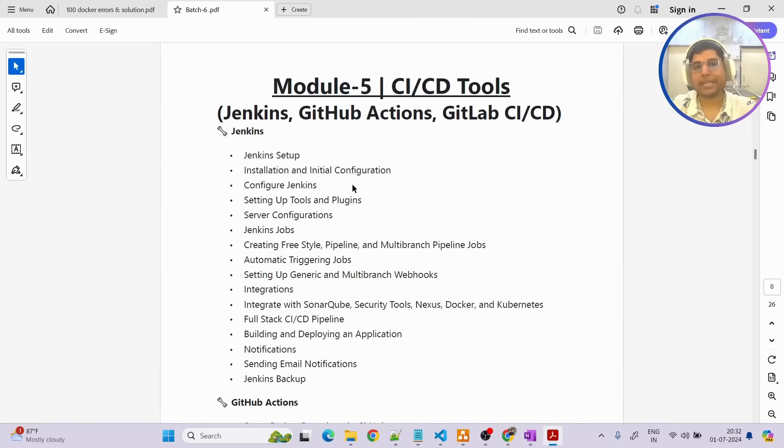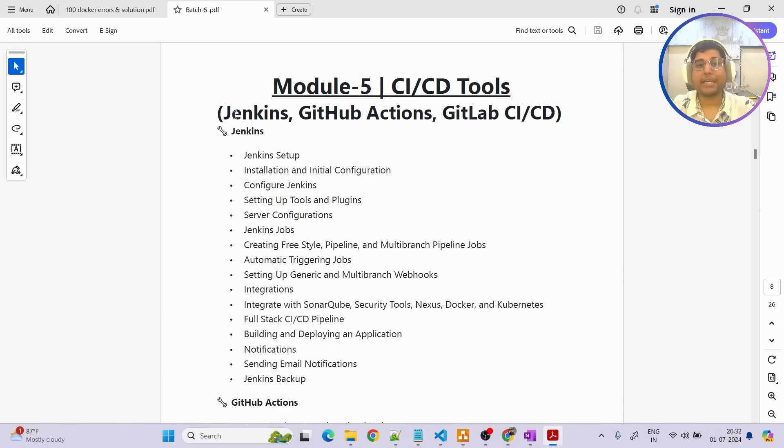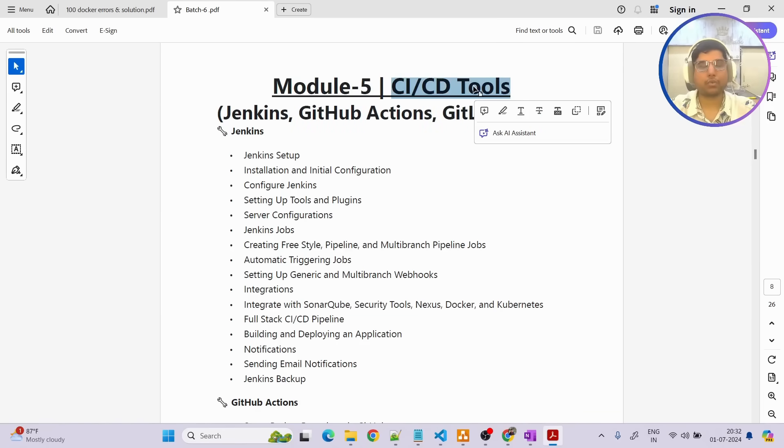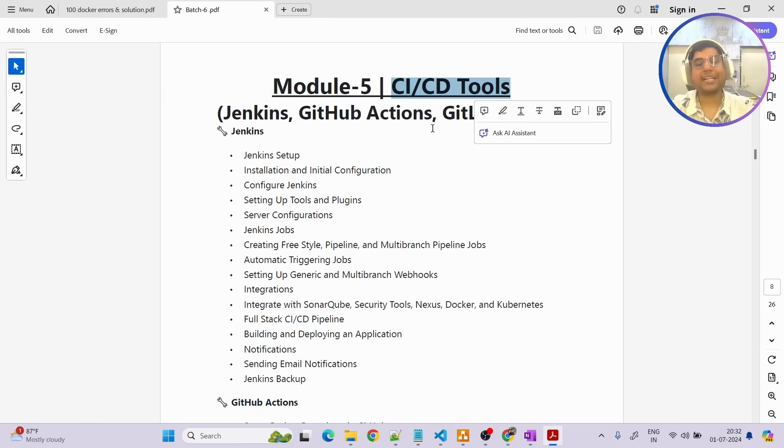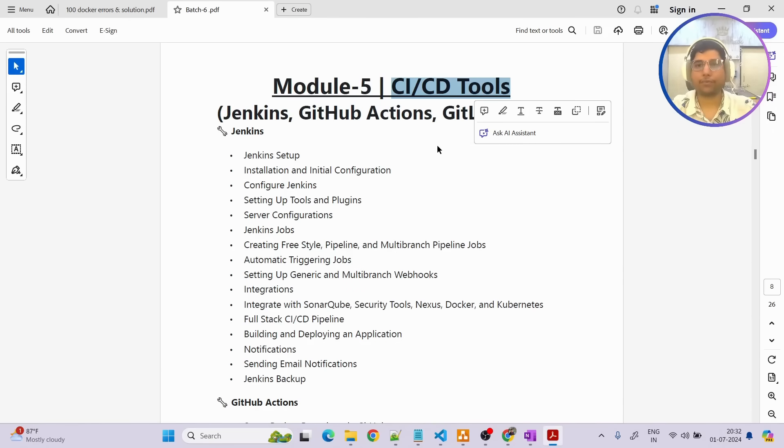One thing I'll tell you team, best part about this course is that it's not that we are going to cover just one or two CICD tools, we are going to cover four. We are going to cover Jenkins, we are going to cover GitHub Actions, GitLab CICD and Azure Pipelines so that you have a wide variety of knowledge on CICD tools as well.